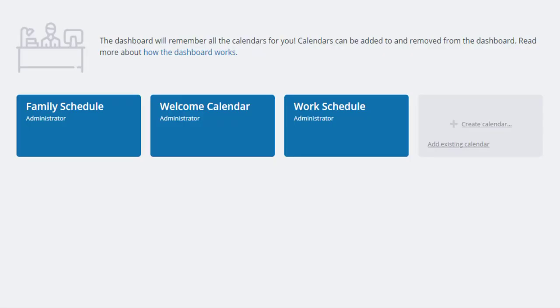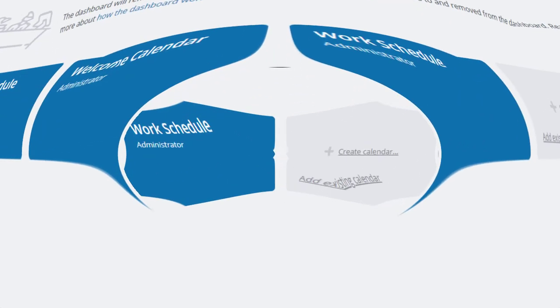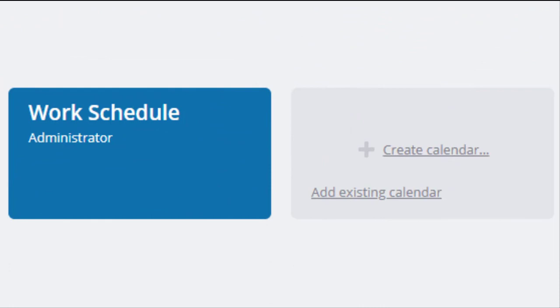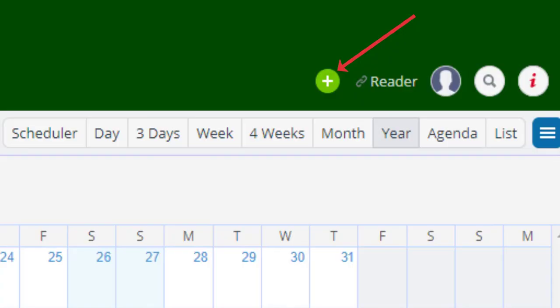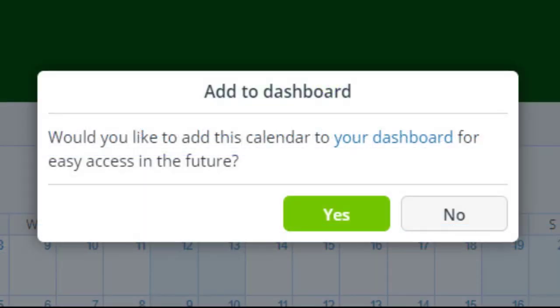It's easy to add other calendars to your dashboard. Simply select Add Existing Calendar and input the calendar link into the space provided. Alternatively, you can add a calendar to the dashboard by being logged into your account and use the green plus sign visible on an opened calendar.